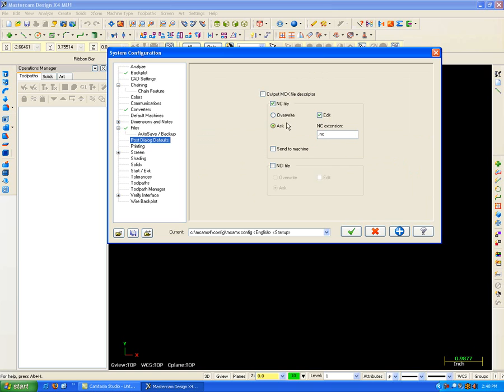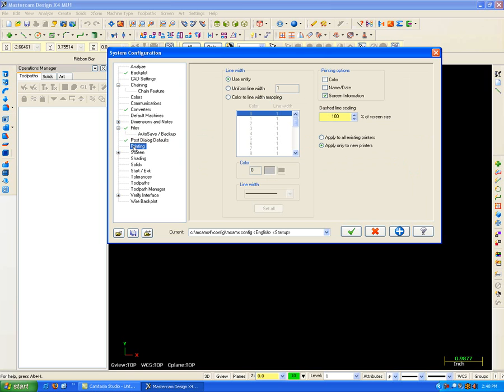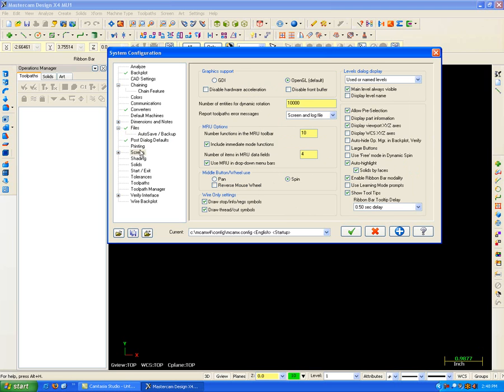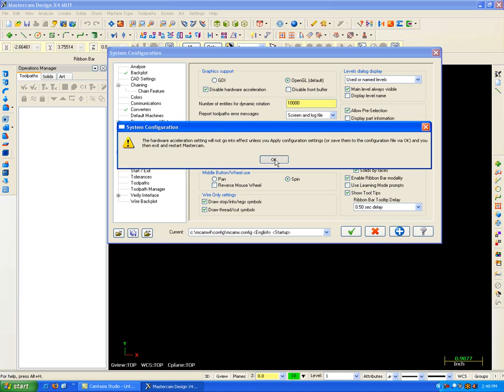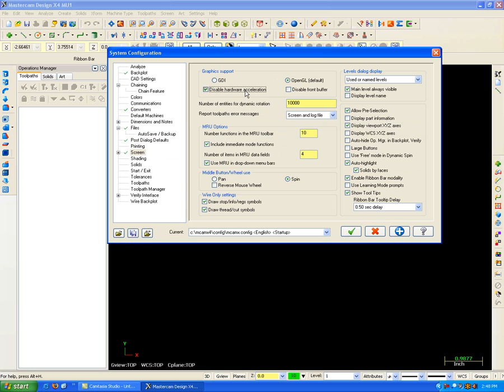Post dialog options I can change in here. Maybe I always want to overwrite. Maybe I don't. Printing options, how I want my prints to print out on the printer. Screen settings here. One thing I like to tell people to do after having some strange graphical problems, I often tell them to come in and disable the hardware acceleration here by unchecking that. It's telling me that these settings do not go into effect until you restart Mastercam. But I'll do another video on that to kind of talk about some of the strange things that can happen when you have an unpreferred video card that Mastercam doesn't work well with.